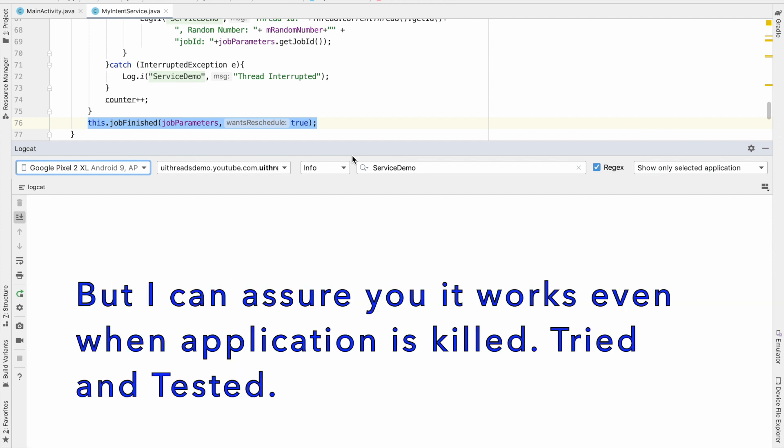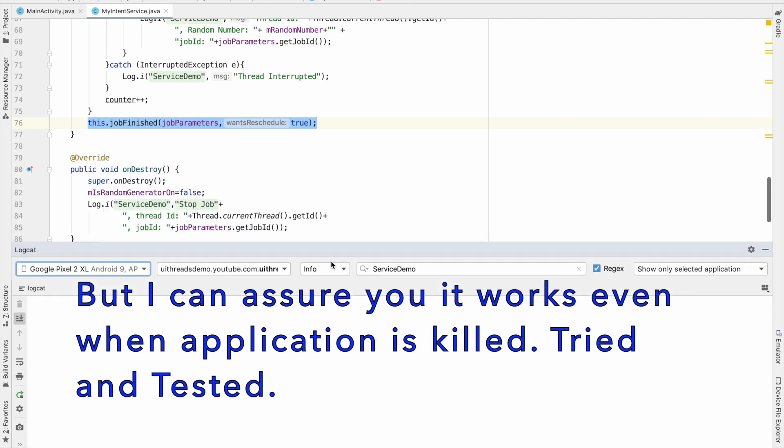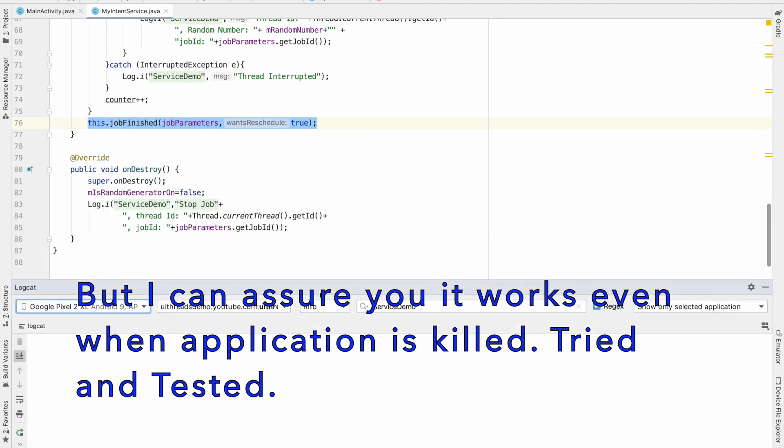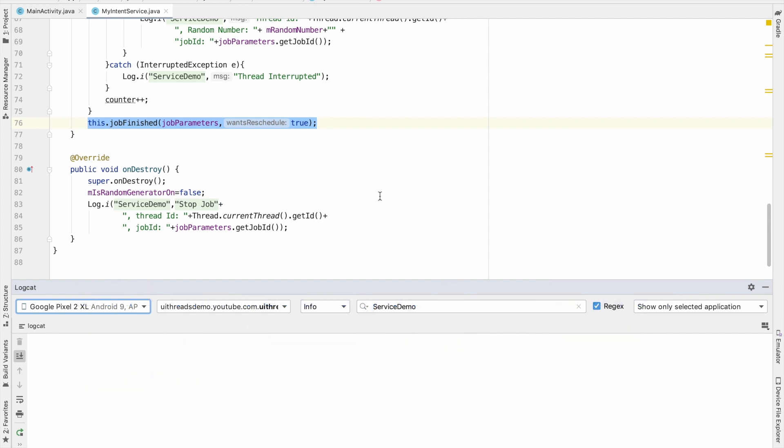So you can test this, download this particular code, run on your machine and see how this behaves and I am pretty sure that you will see that your job service will run.